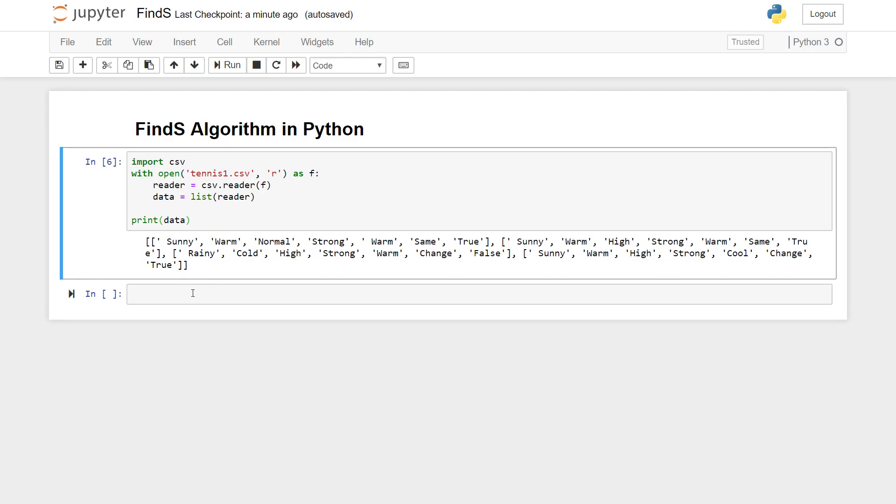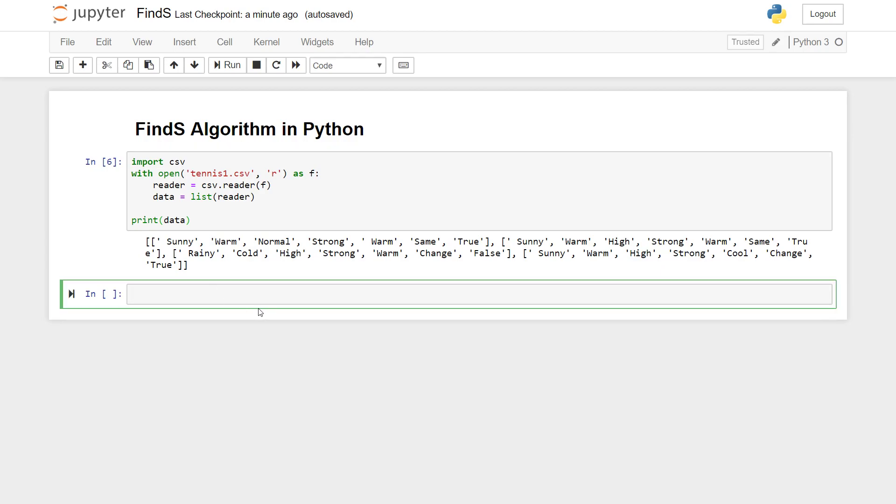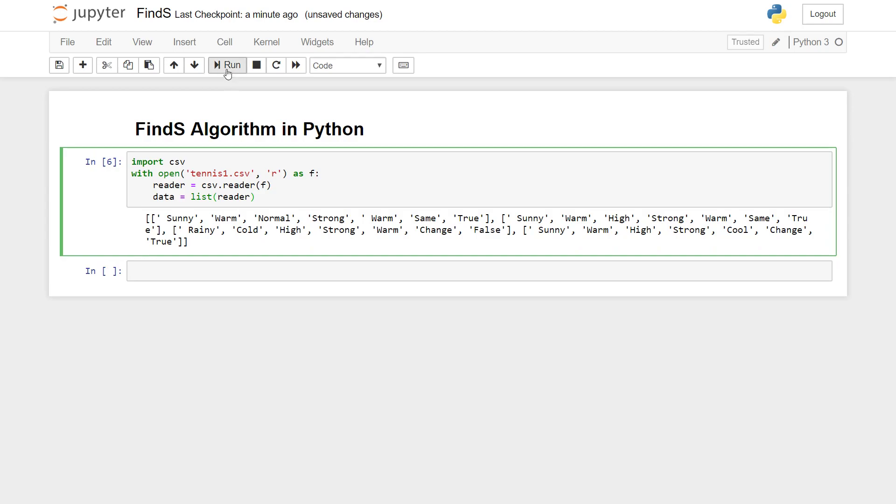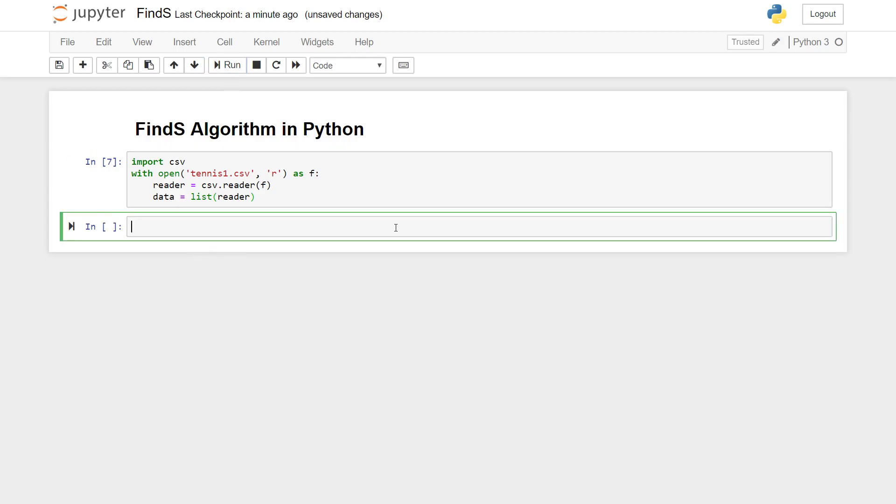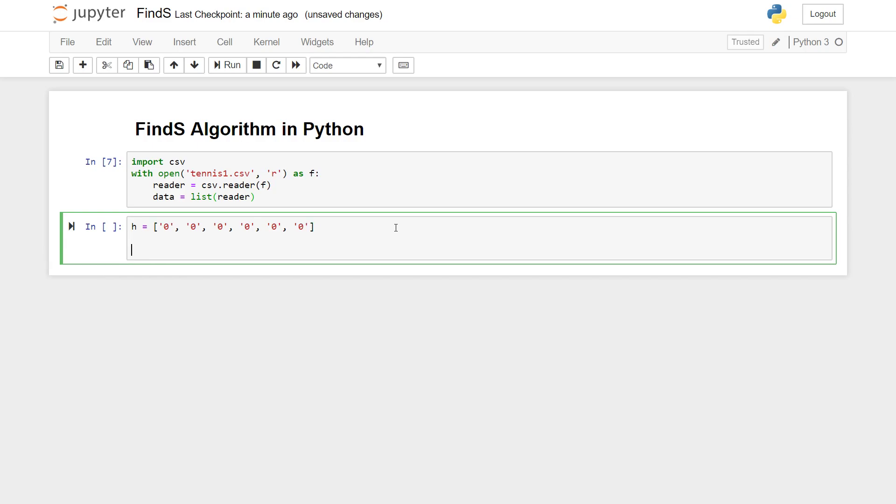So here we have four different lists. Let's quickly clear the output. So first, what Find-S algorithm does is it outputs a single hypothesis which is the most specific hypothesis for a given set of training examples. We're gonna start off with the most specific hypothesis which is null values, zero values. Since we have six columns, six attributes, we need to have six values in our hypothesis.